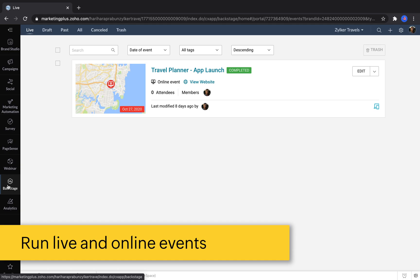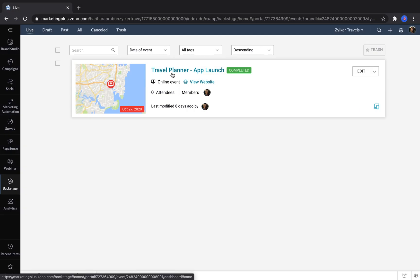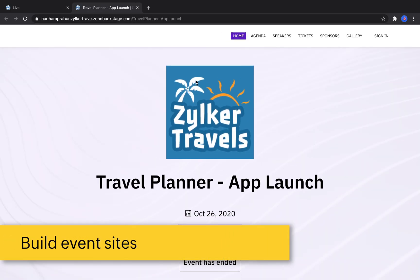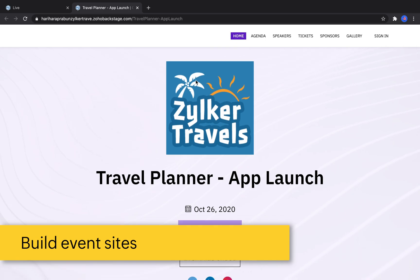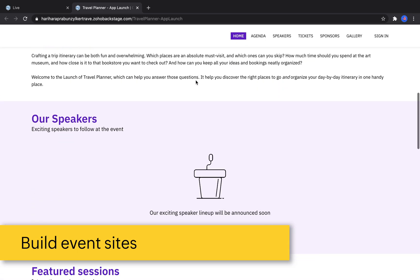Backstage helps businesses plan, promote, and conduct their live events or their online events. When you create an event for Backstage, you can build an entire event website that's customized just for your event.